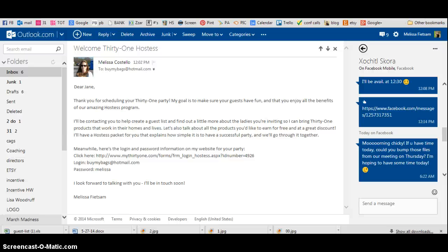Hi, this is Melissa Featsum, and I just want to walk you through really quickly what you'll do with the Hostess Portal Options, where you can go into my website and you can send your guest list invitations via email.